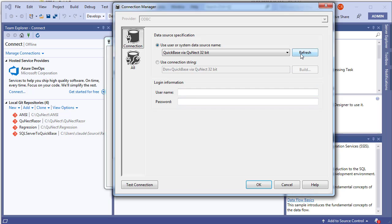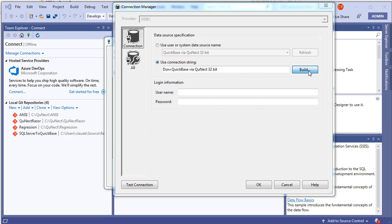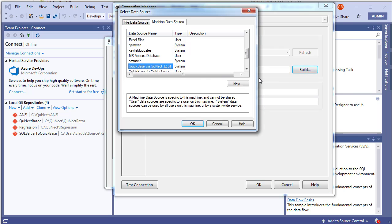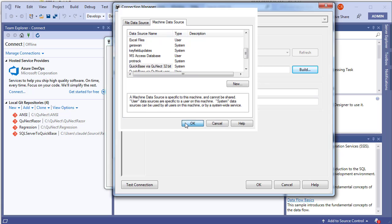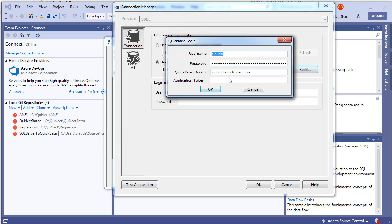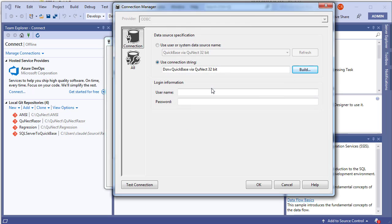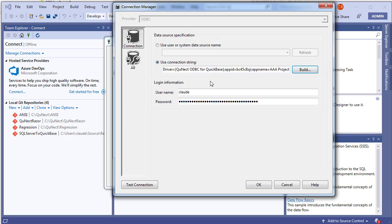Click Use Connection String, then click Build, then click OK. We get a prompt — click OK again. Now we have our connection string.